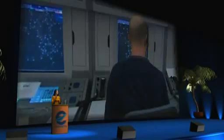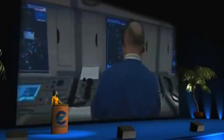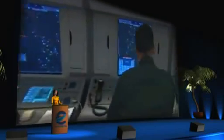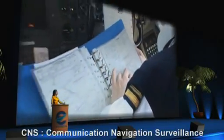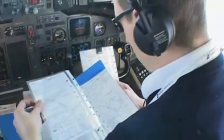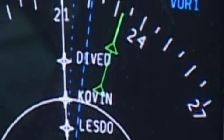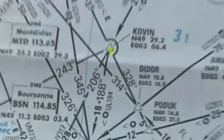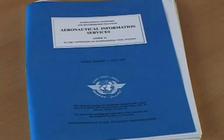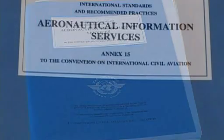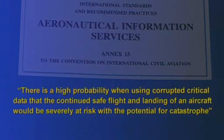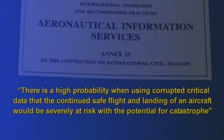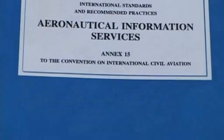The need, role and importance of aeronautical information have changed significantly with the evolution of modern CNS-ATM systems. The implementation of area navigation, required navigation performance, or airborne computer-based navigation systems has brought about exacting requirements for the quality of aeronautical information and terrain data. ICAO Annex 15 on Aeronautical Information Service describes critical data as follows: there is a high probability that using corrupted critical data would severely risk the continued safe flight and landing of an aircraft, with the potential for catastrophe.